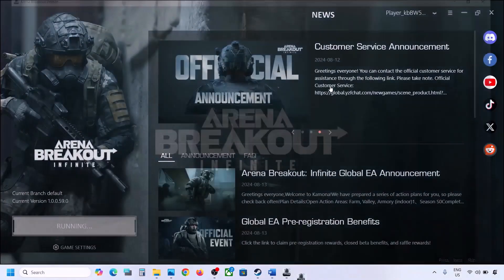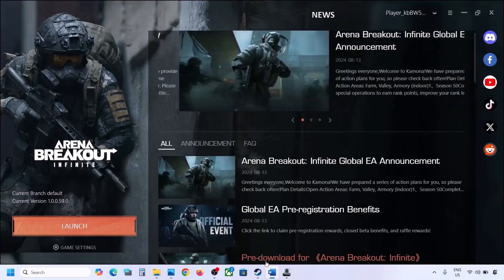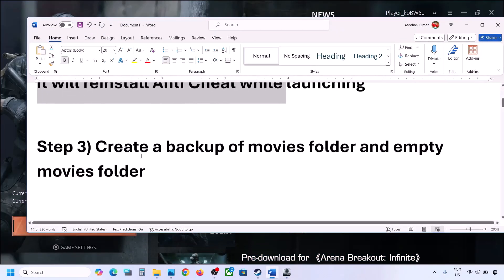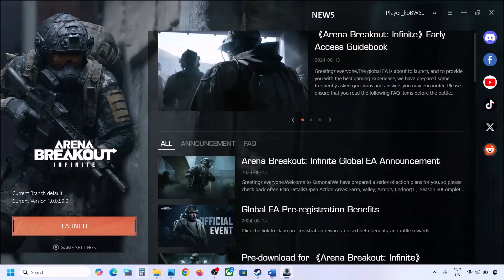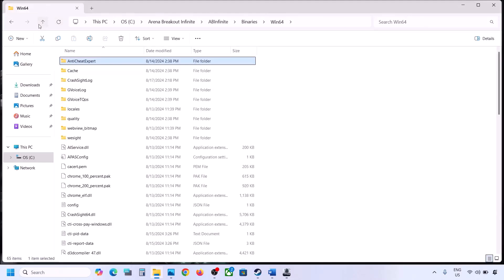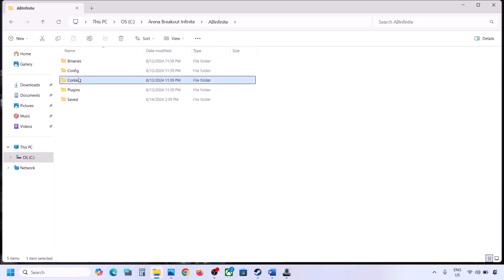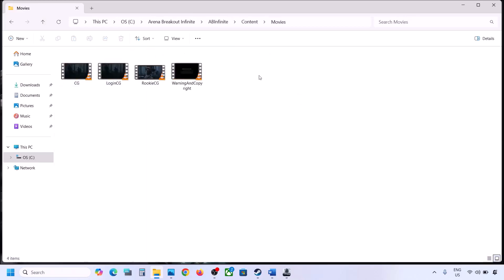The next step is to create a backup of the Movies folder and then empty it. Go to the game installation folder again. Open the AB Infinite folder, then open the Content folder, and here you will find the Movies folder.